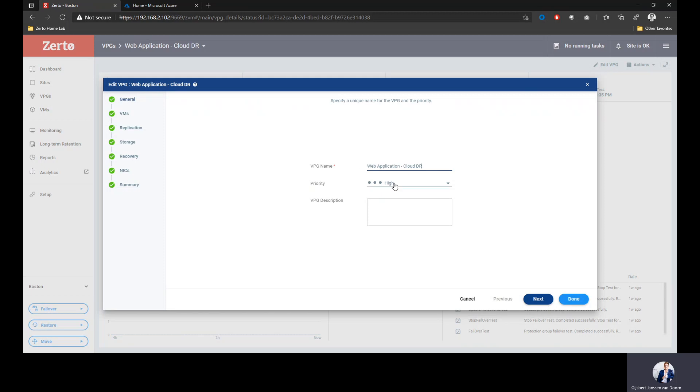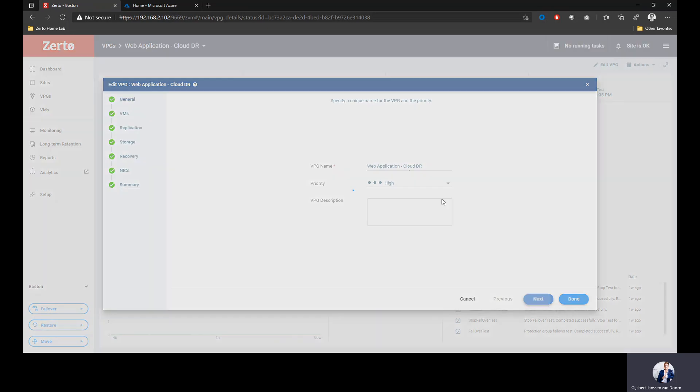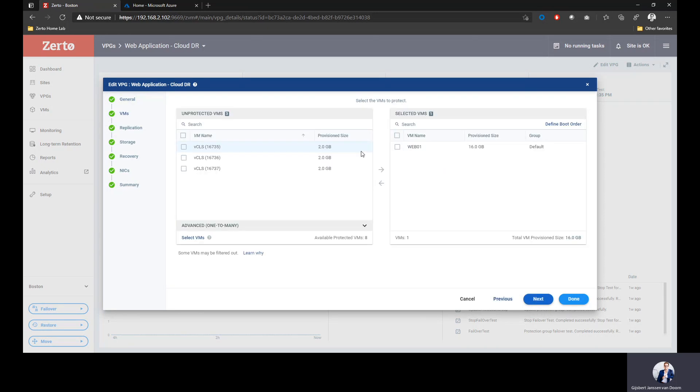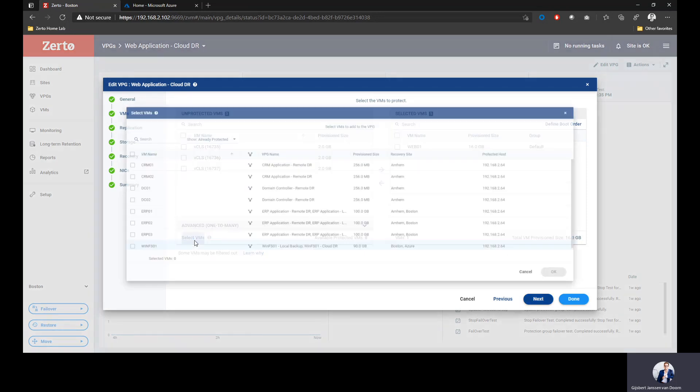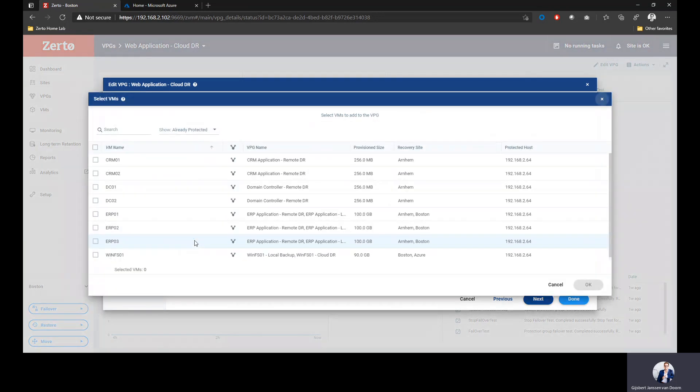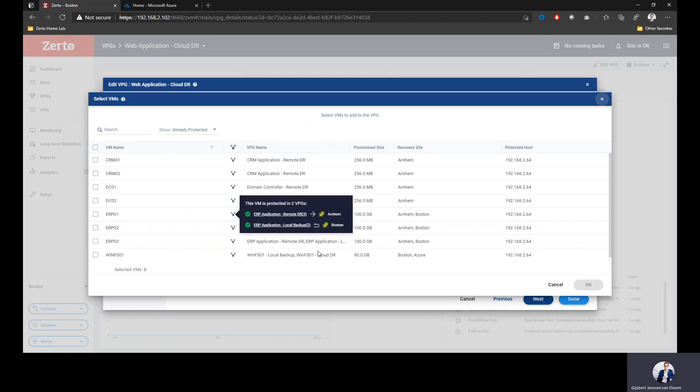I'll start with a VPG name. I've called it Web Application Cloud DR. Priority is high, and this is for bandwidth control and quality of service. Then the next step is that I need to define the VMs, the virtual machines I want to protect or replicate into Azure. Right now I only have one, but I can select multiple. I could select three, four, five, six, multiple dozen of VMs protected by this single application group.